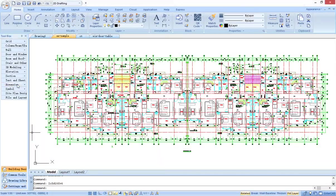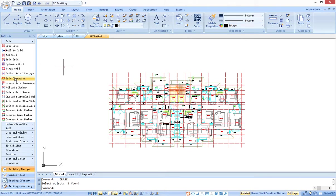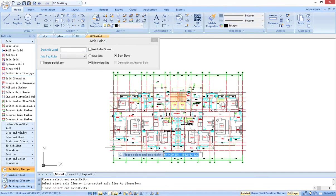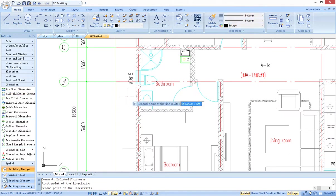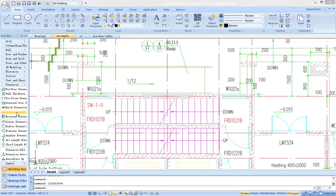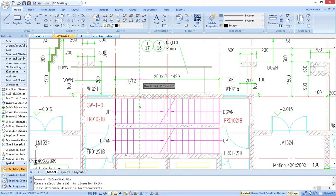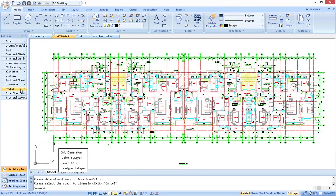G-Star CAD Architecture had provided kinds of dimension tools. Such as functions of axis dimension and label, door and window dimension, wall thickness dimension. Much of dimension works would be computed more faster.